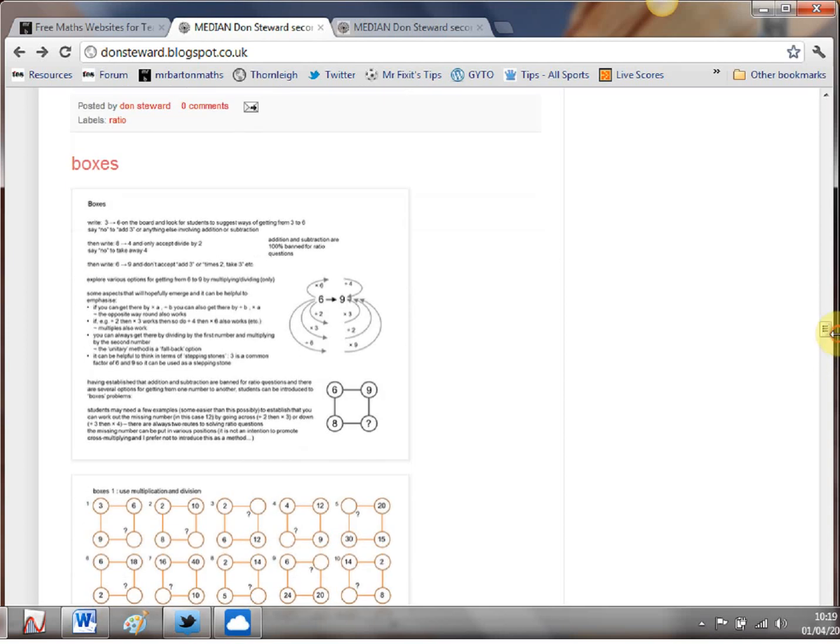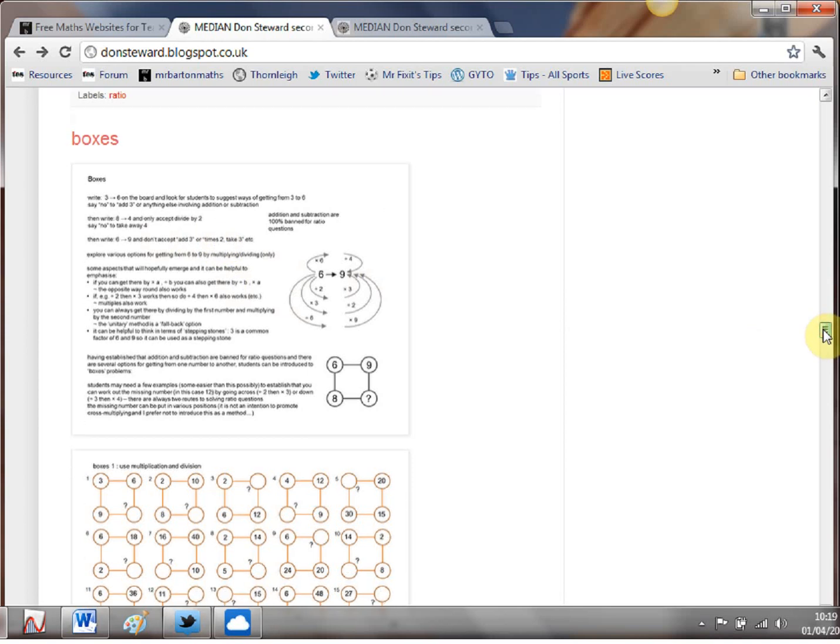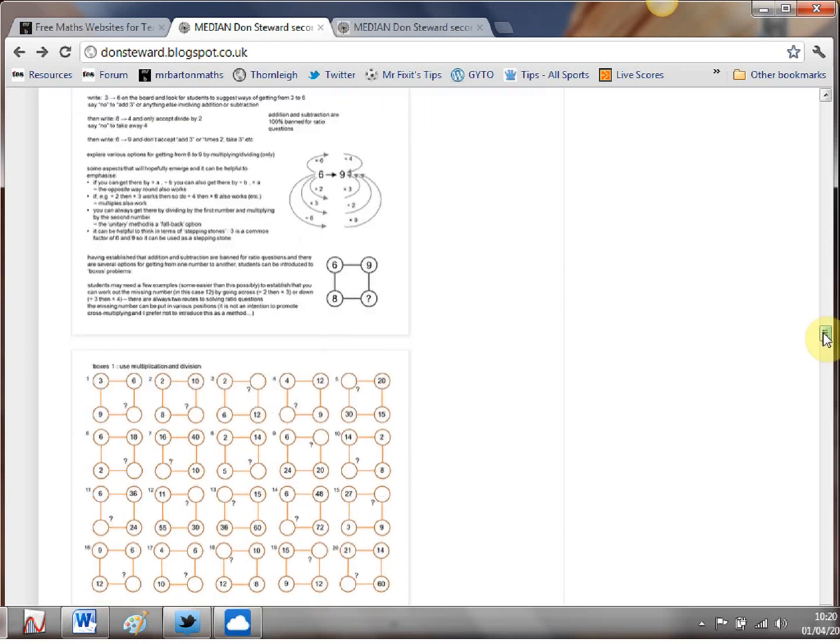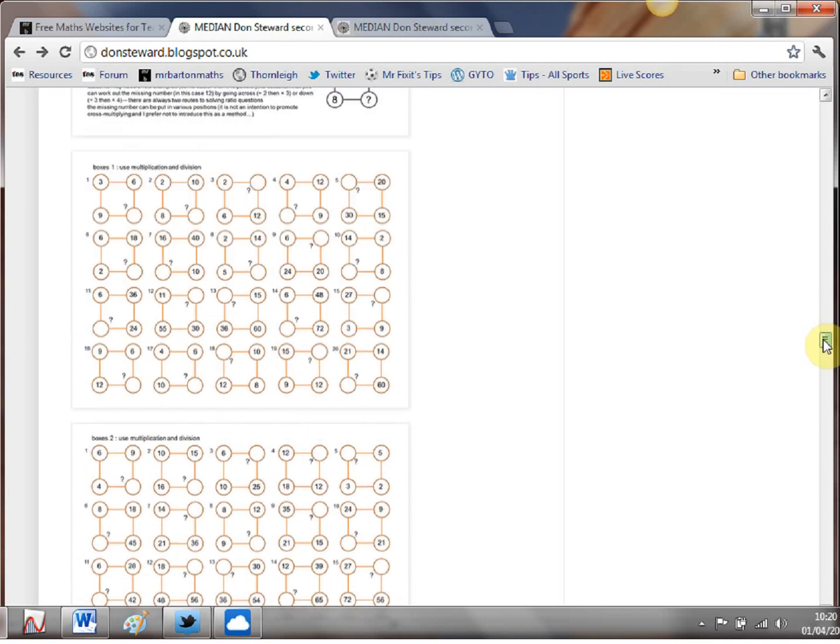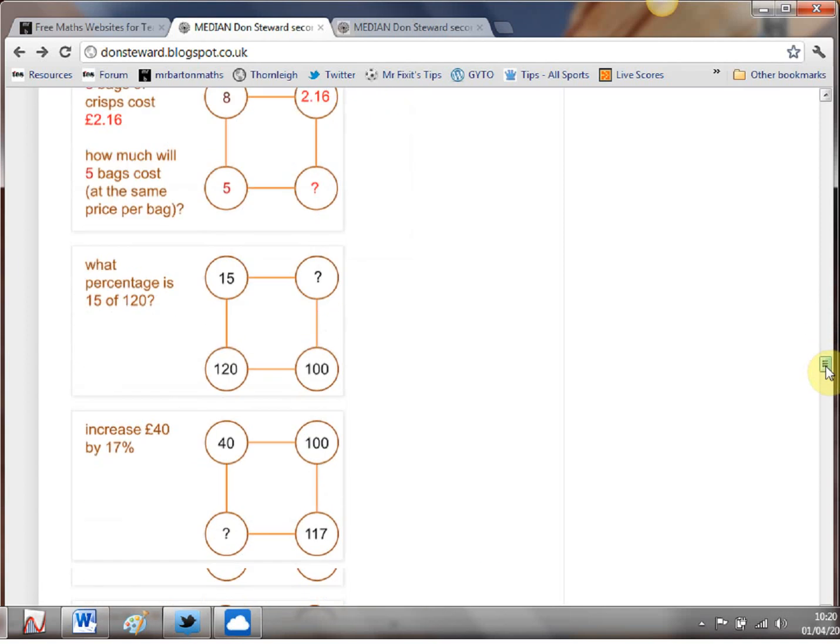Last one I'll just mention is this one which I really like a little game of boxes and it just reinforces in the student's head how to multiply things how to divide things and provides a lovely little introduction to ratio.